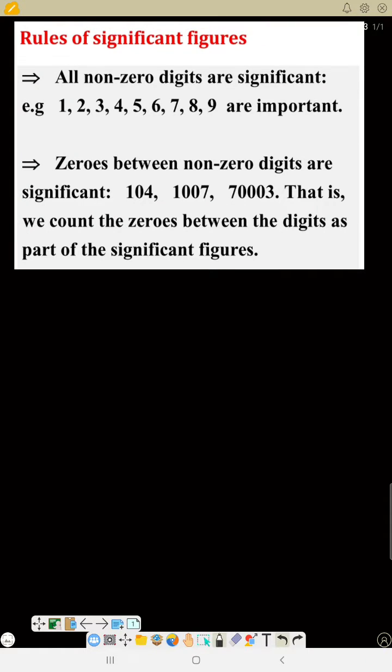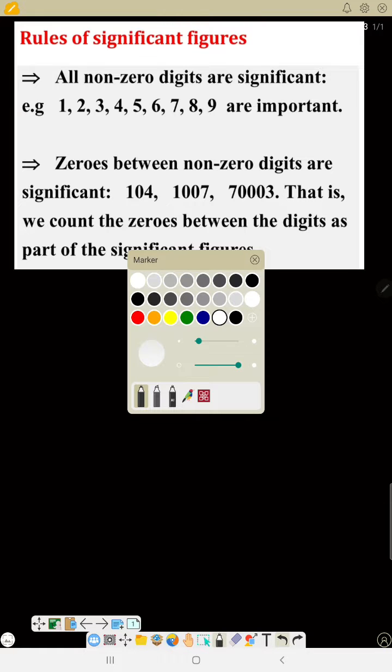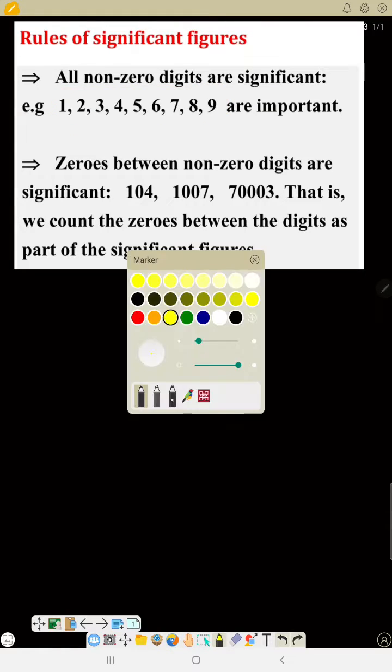Rule number one: all non-zero digits are significant. Non-zero digits are any numbers that are not zero. For example, all numbers from one to nine are significant figures.